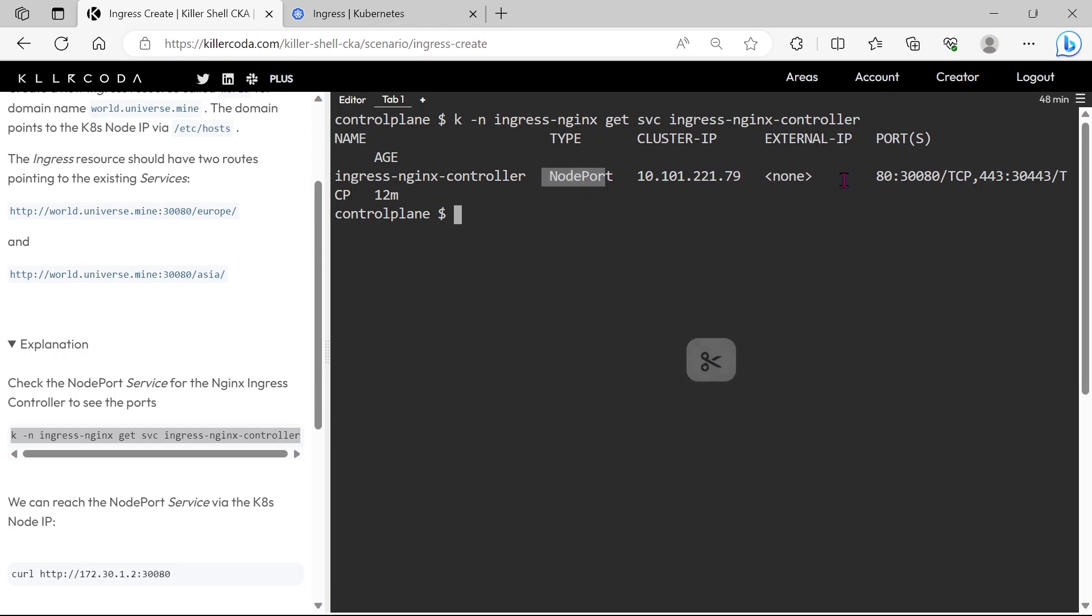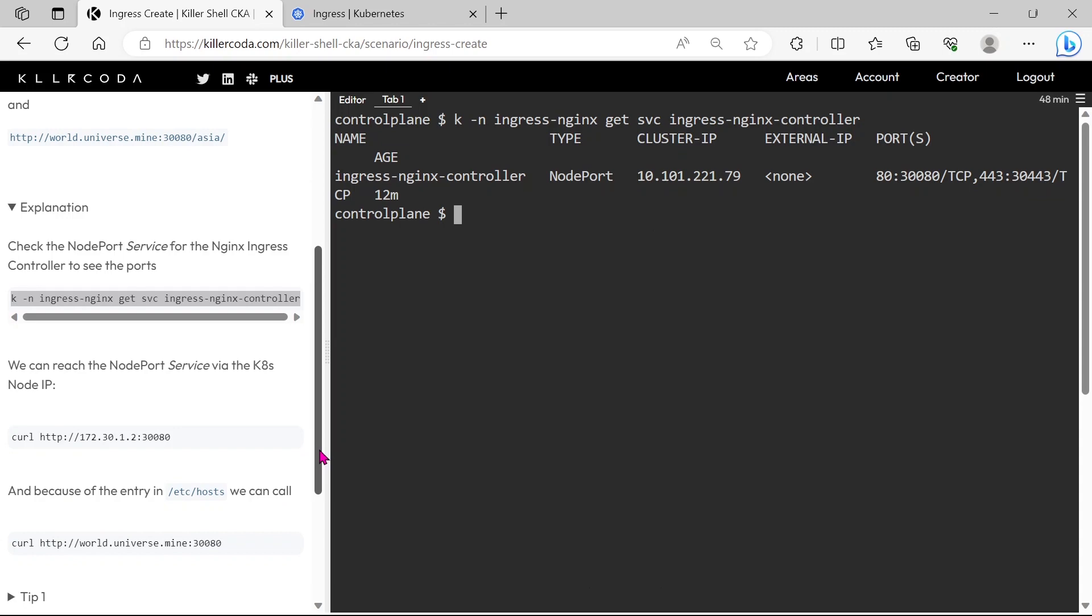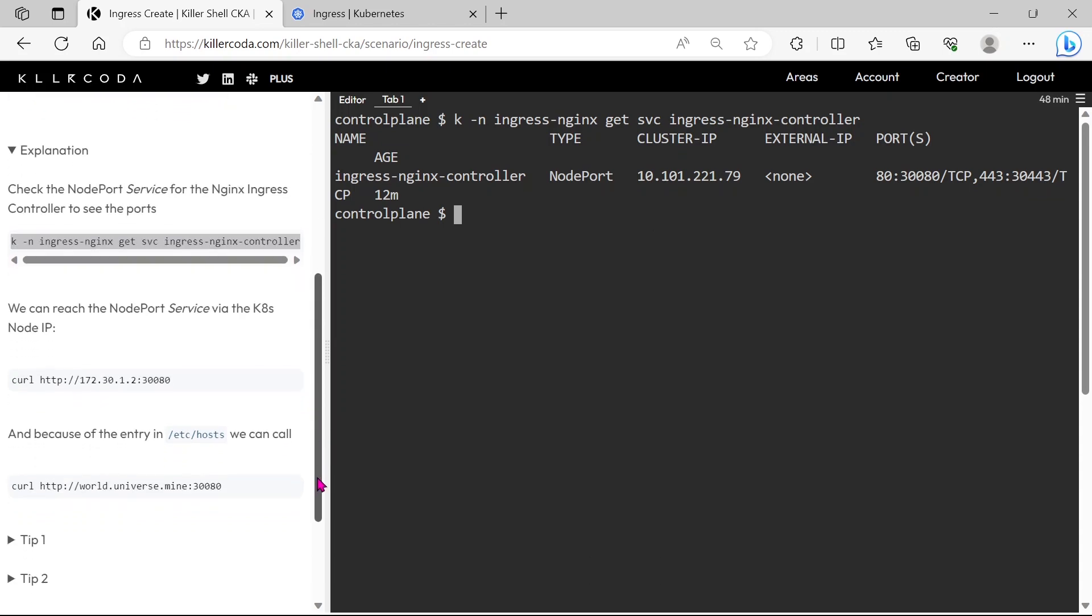You can see the cluster port 80 is mapped to the node port 30080, which means we can access the service through node port.